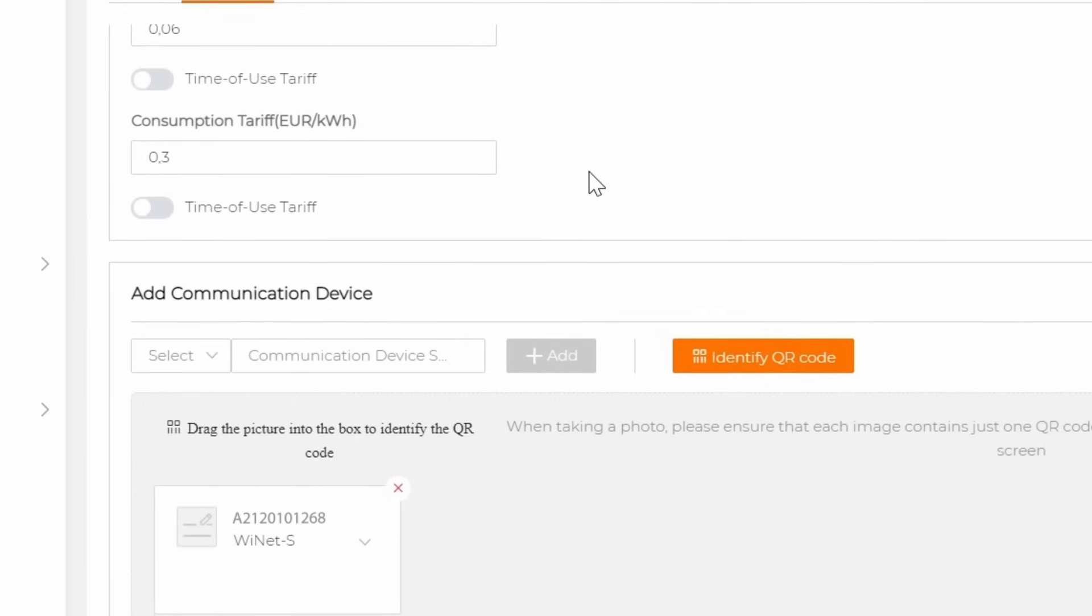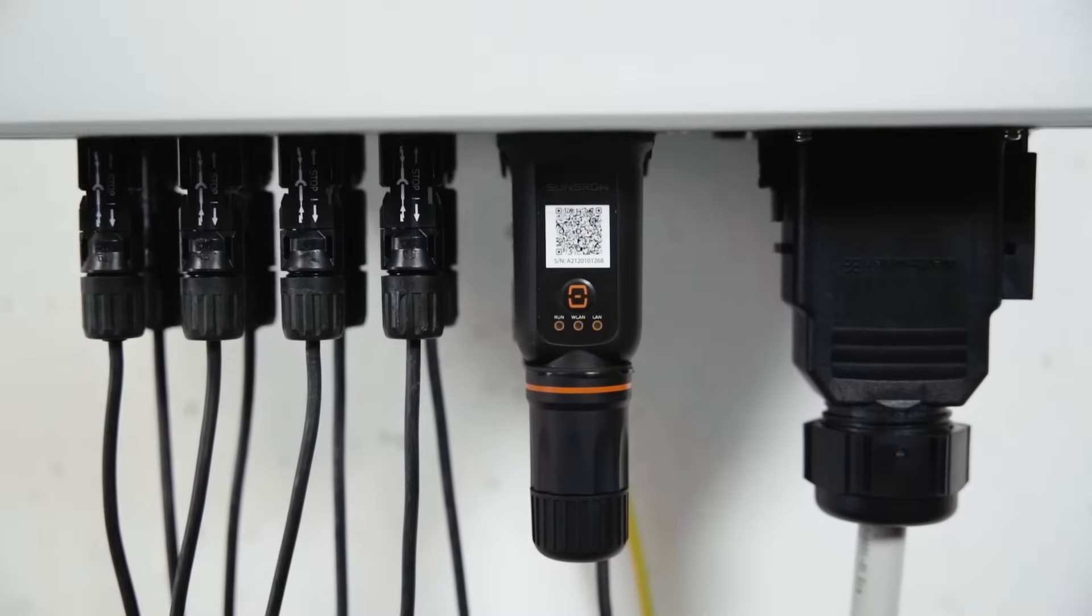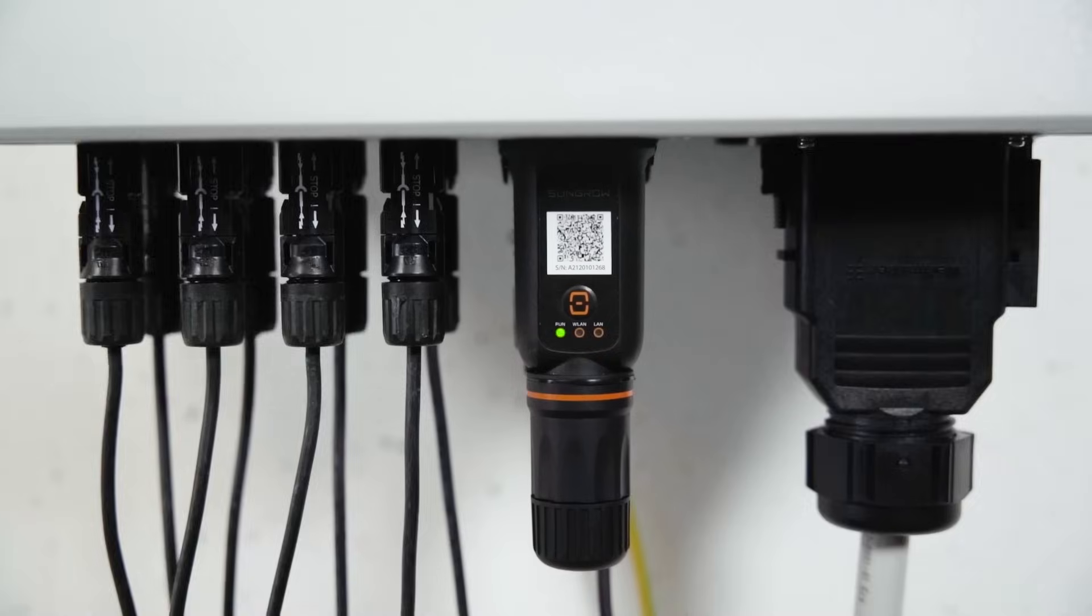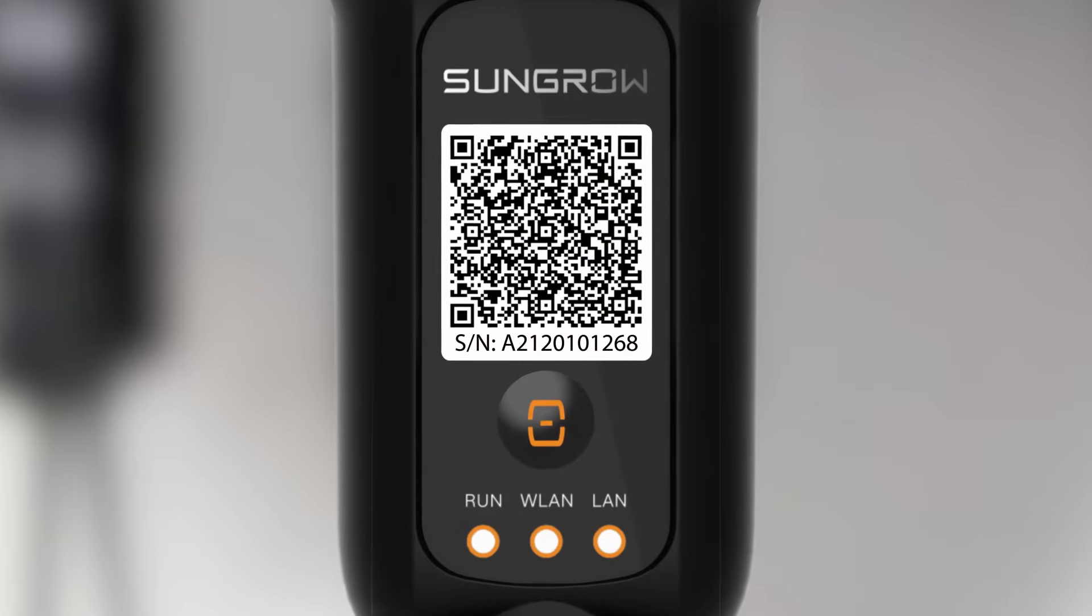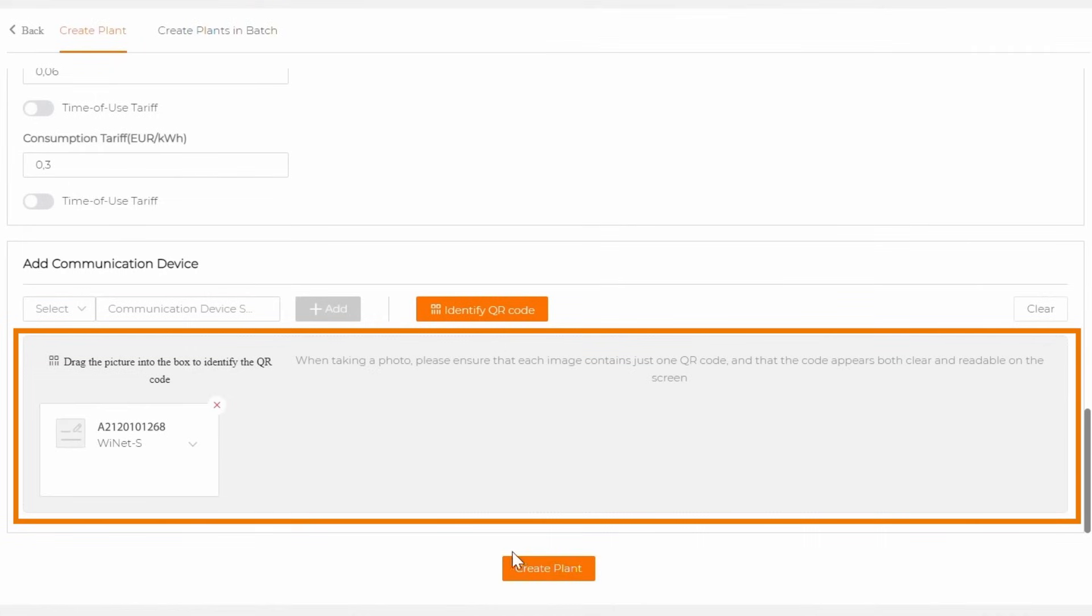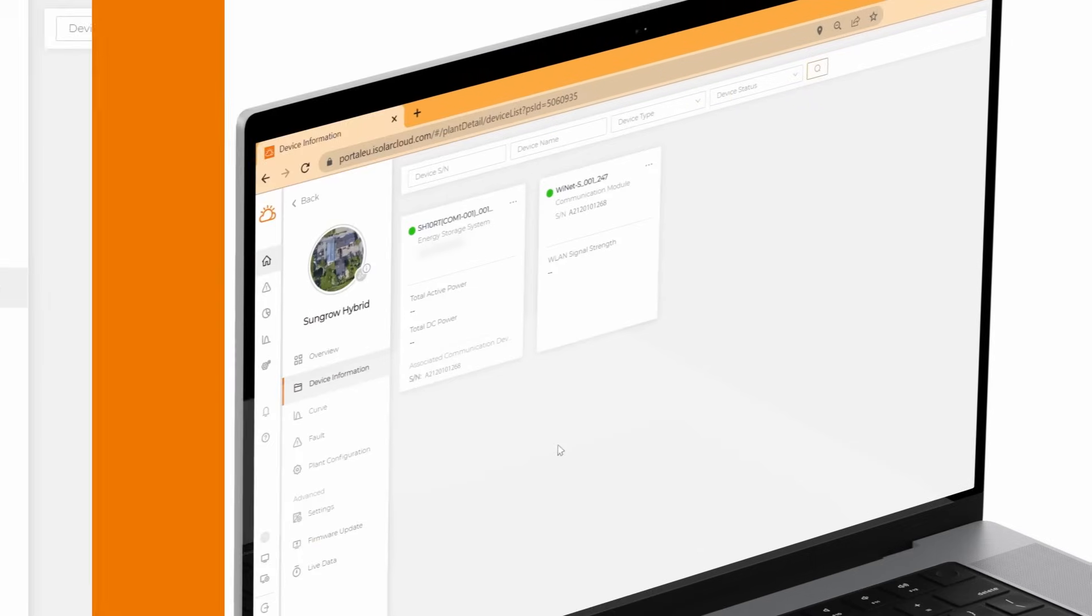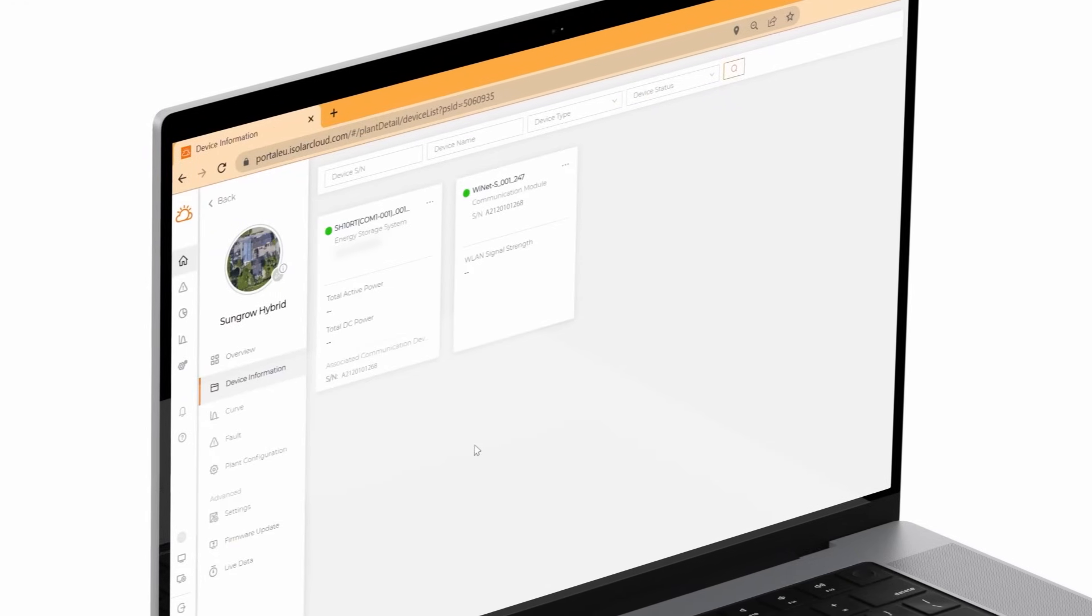Alternatively you can click on identify QR code and upload the QR code picture that was taken on site. It's also possible to directly drag and drop the picture into the box. Click on create plant. Your plant was created successfully and has been paired with the device on site.